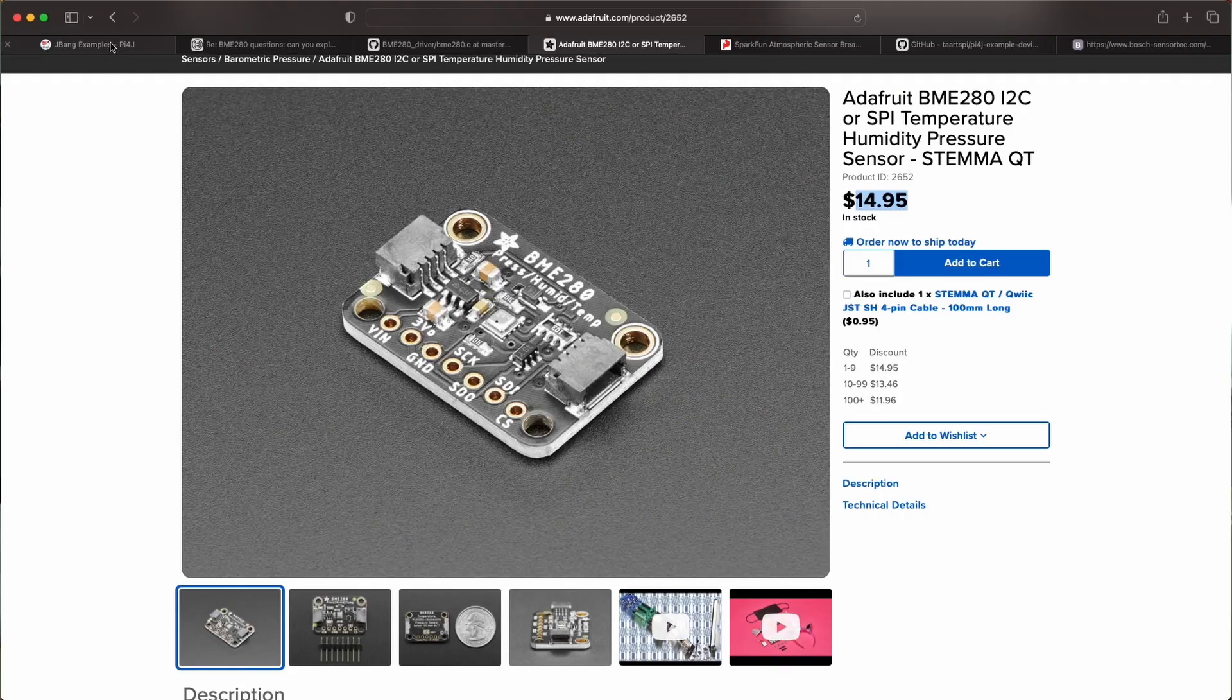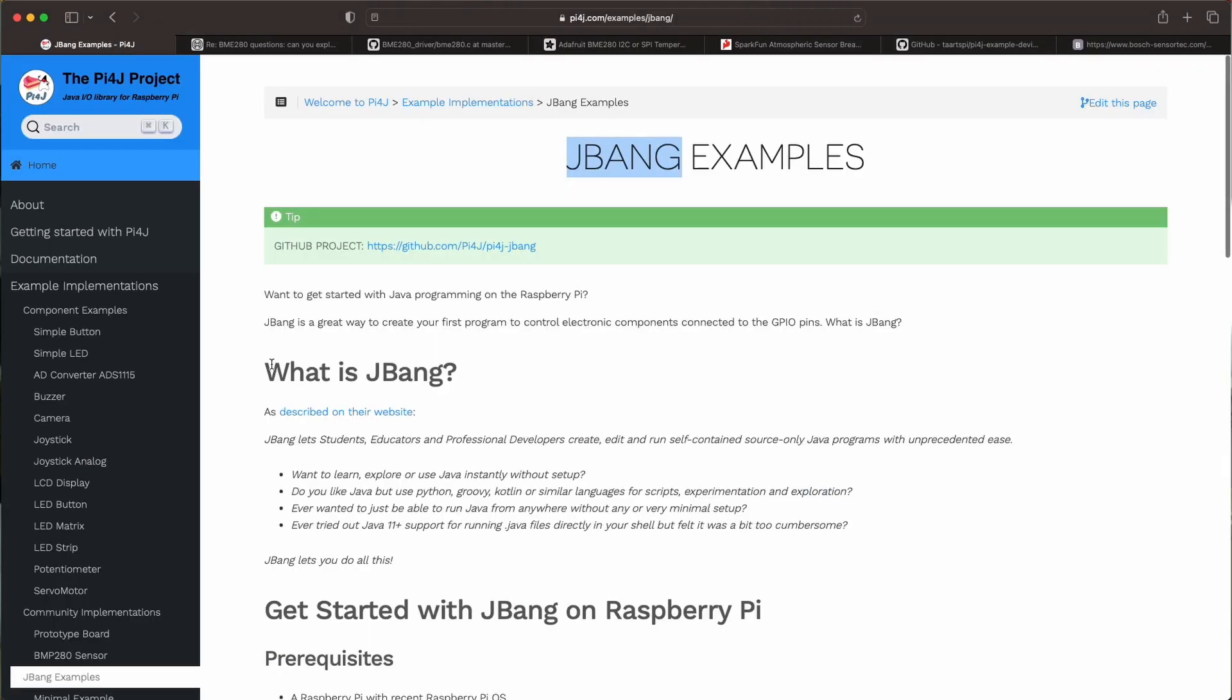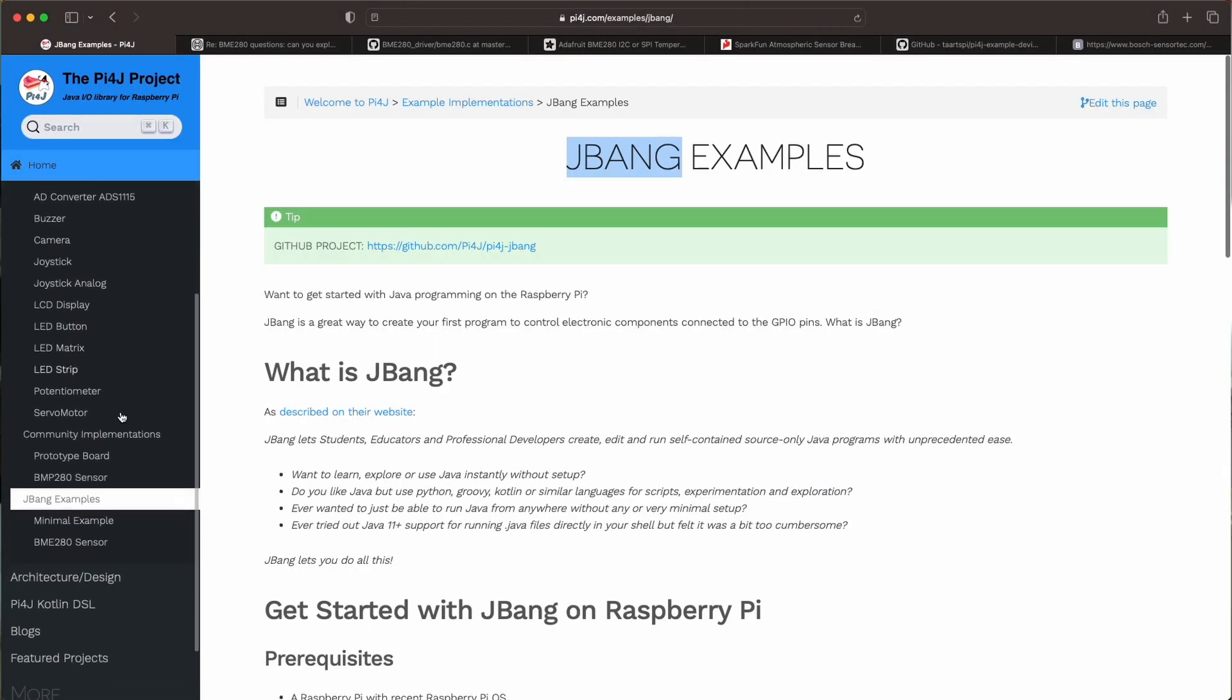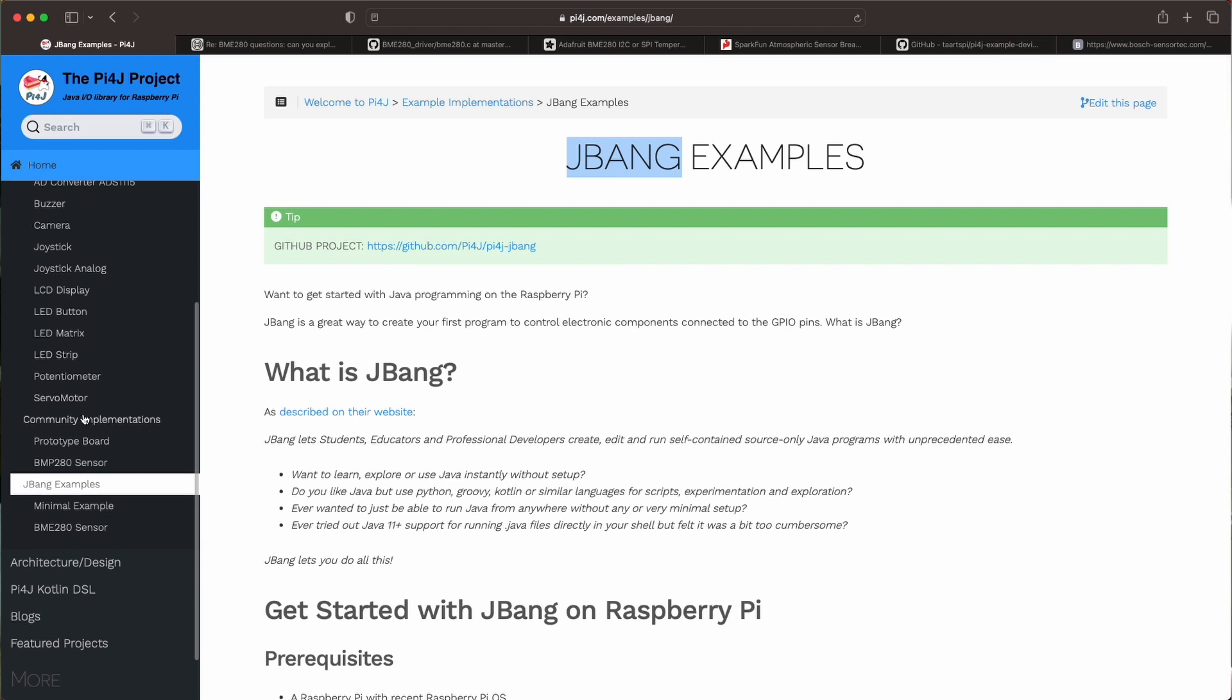Let's see how we can read out the values with Java code. Actually go back to the website. You can see here on the website we also have community implementations. So actually this is a project by Tom Aarts. He's one of the main contributors to the Pi4J project at this moment because he's creating a lot of examples.